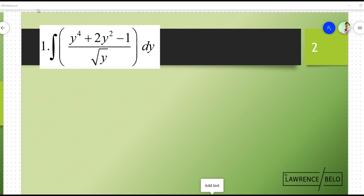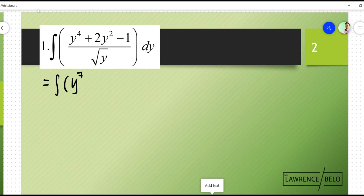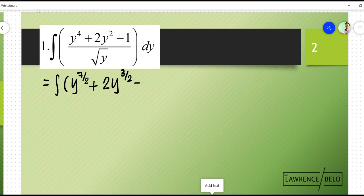So for example, you're given something like this — there are three terms on top and then one term at the denominator. So what I would do here is divide the numerator by the denominator. So y to the 4 divided by y to the 1 half is y to the 7 over 2, plus 2y squared divided by y to the 1 half — that's 2y to the 3 halves — minus y to the negative 1 half, dy.